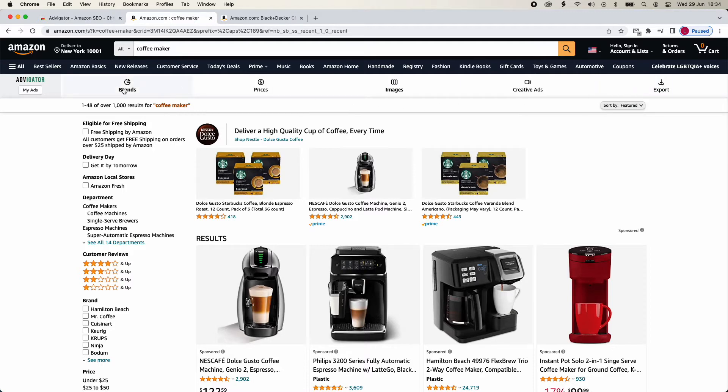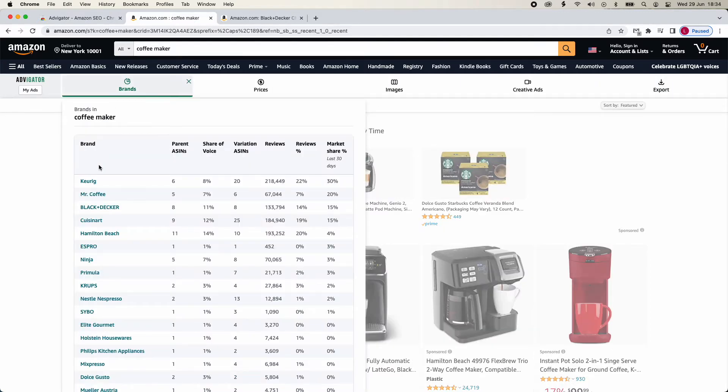Going into Brands, you will see the share of voice, the number of reviews, and market share for each brand.